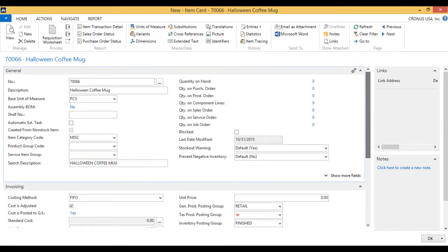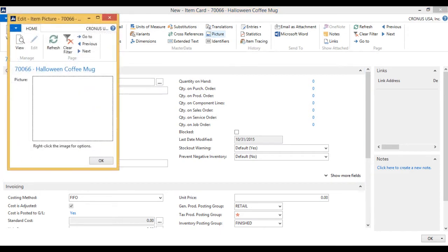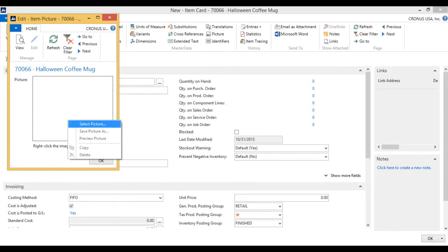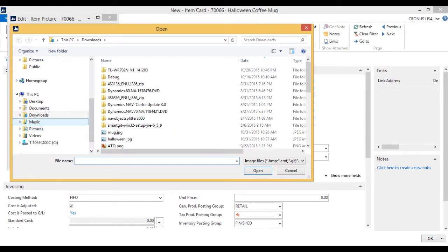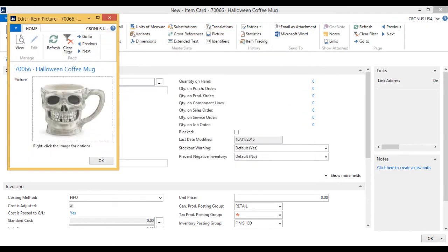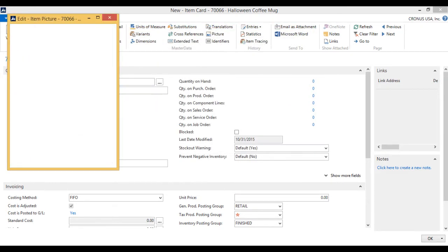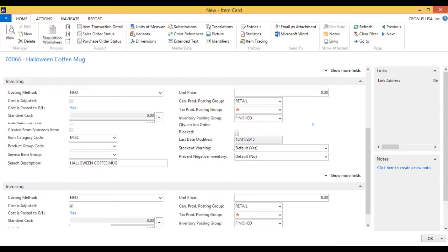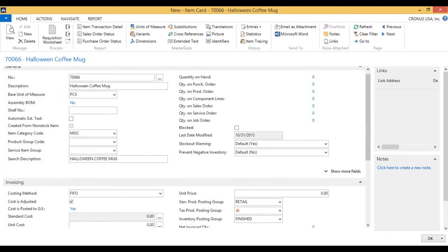Now we've also got a picture of the item, so I want to put that onto the item. I hit 'picture' here and I can right-click to select the picture. I'll go to my pictures — and this is how it looks. Very elegant. Now I have my item.